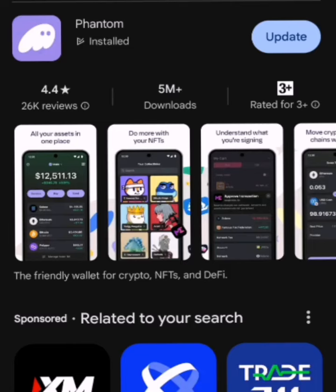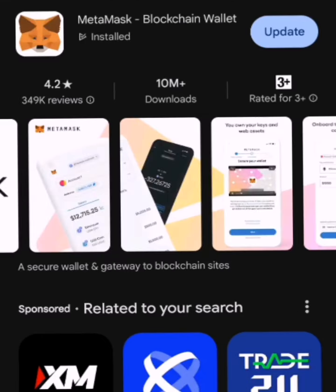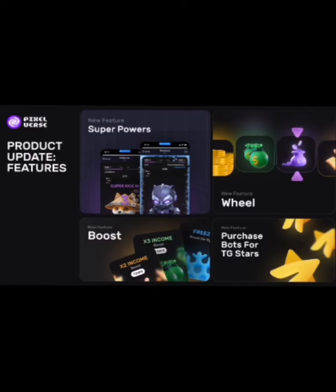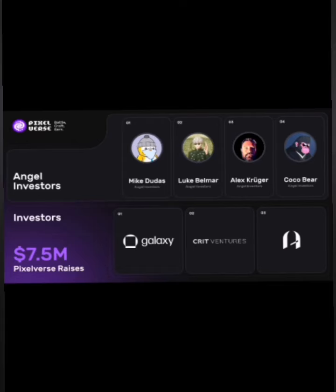I believe some of you have already connected your Bybit account following the video guide I dropped before now. If you have connected your Bybit wallet already, there's no need to panic. But if you desire to change your wallet to another one, you can try either TrustWallet, Metamask, or Binance. However, if you're in Nigeria, I would advise that you don't use Binance, because you might get stuck when exchanging or withdrawing your crypto assets.